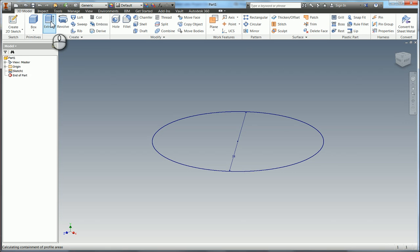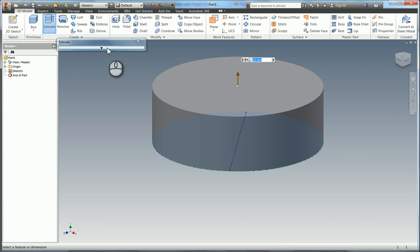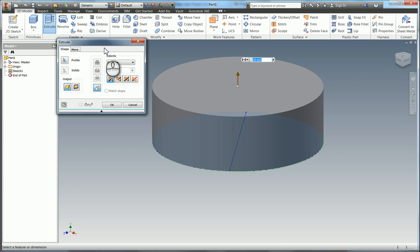If I select the extrude tool this is basically a quick shortcut of what's in this box but just for clarity I'm going to open the box just to show you. So of course there's only one profile in our 2D sketch geometry so Inventor has cleverly picked that up and said this must be what you're trying to extrude.